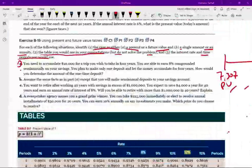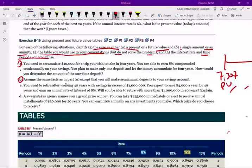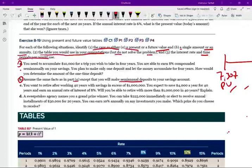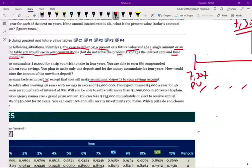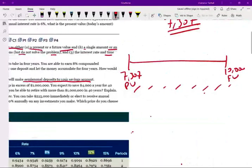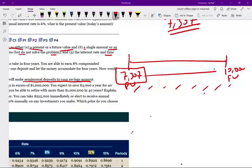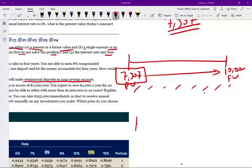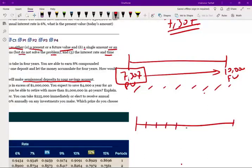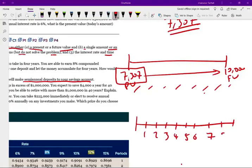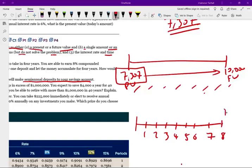Notice it's the same answer. So I could use either the present value table or the future value table. I would use the present value because they're giving me the future value. But you could use both. Remember, they're the reciprocal of each other. This is what I talked about in the discussion. Now let's take a look at part B. Assume the same fact in part A, except that you will make semi-annual deposits to your savings account. So simply put, in part A, we said if you deposit $7,307, you would receive $10,000. Now what happened in part B? In part B, saying, let's assume you're going to be making 1, 2, 3, 4, 5, 6, 7, 8 payments.